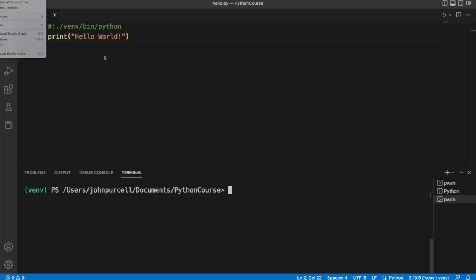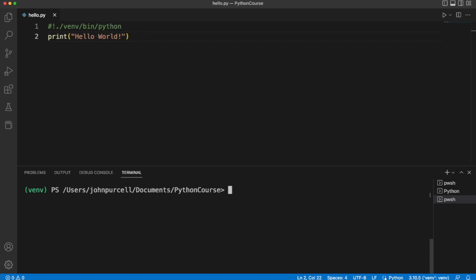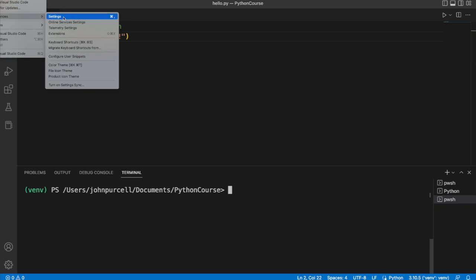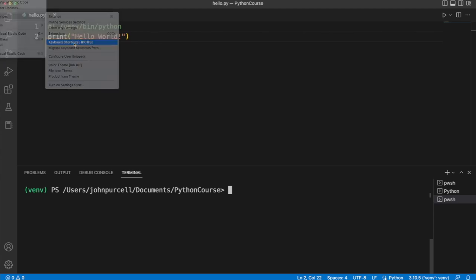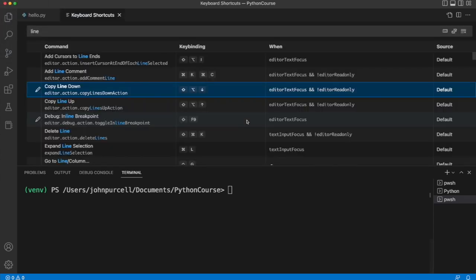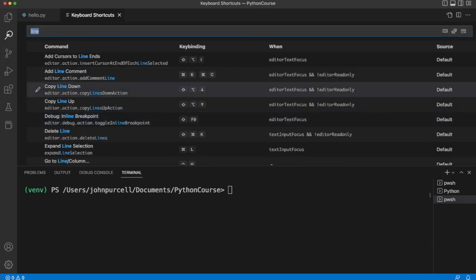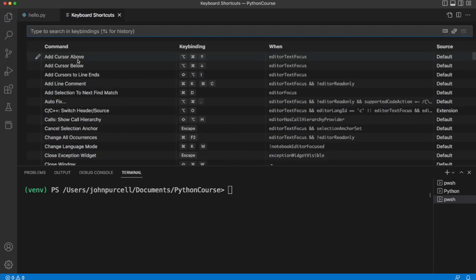Well, on my machine, the menu is called Code. It could be called something different, or this menu option could be somewhere else on your system, but you'll find it pretty easily. There is an option called Preferences, and in there we've got an option for keyboard shortcuts. It's worth getting a bit familiar with this, or at least having a look at it.